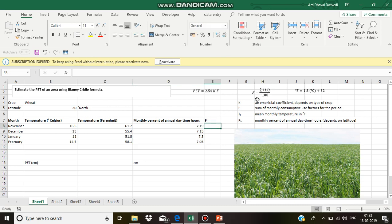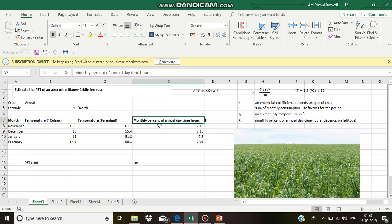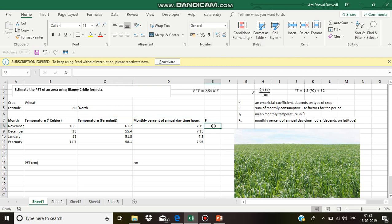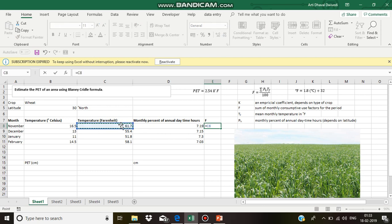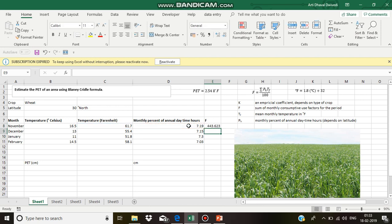Capital F is the summation of pH—this is pH, monthly percent of annual daytime hours—and temperature in Fahrenheit. So, 61.7 multiplied by 7.19, 443.623.